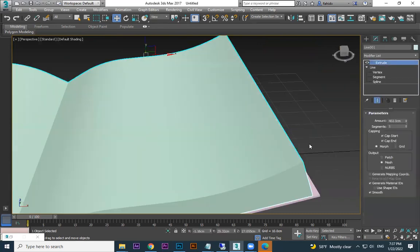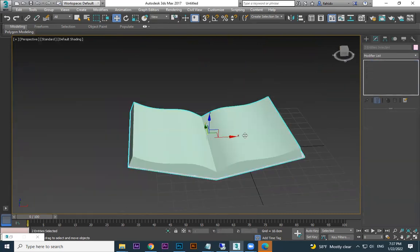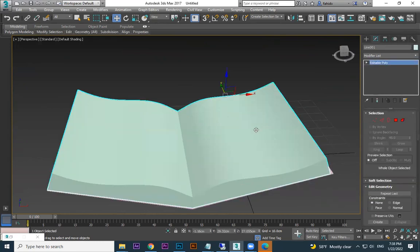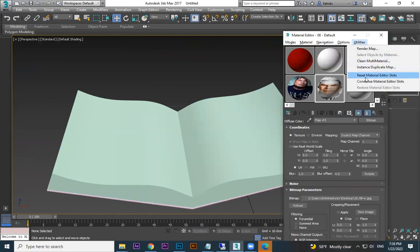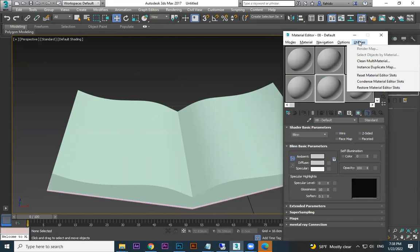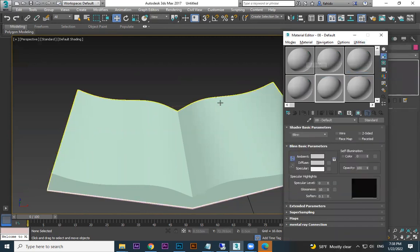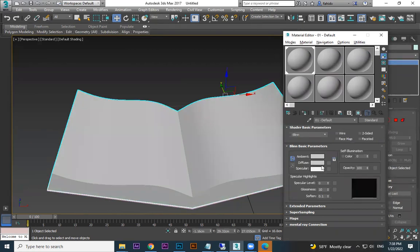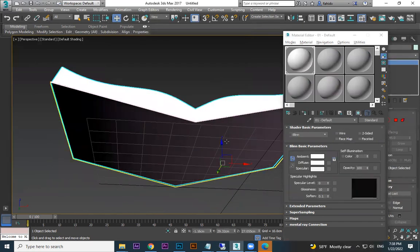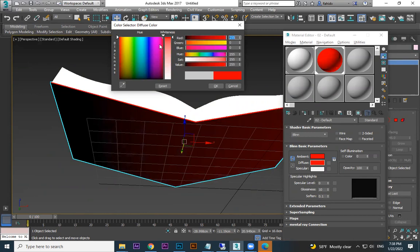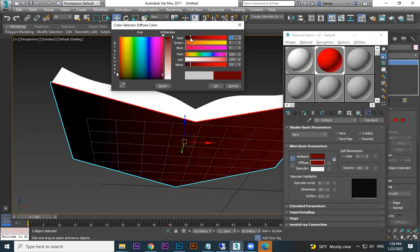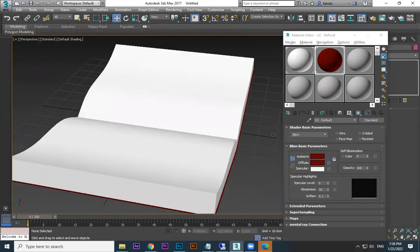Go to material first. Convert both objects to Editable Poly — it should be polygon. Press M to open the material editor. When you're taking material, if you find some material already given, you can go to Utilities and reset materials. Reset everything — it will all go. For this one, I assign a material and choose white color. For the cover I give another material and choose a dark red color.